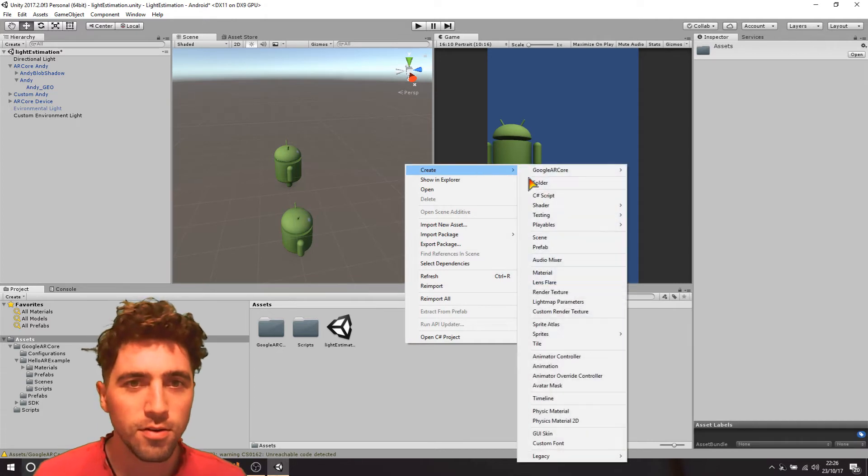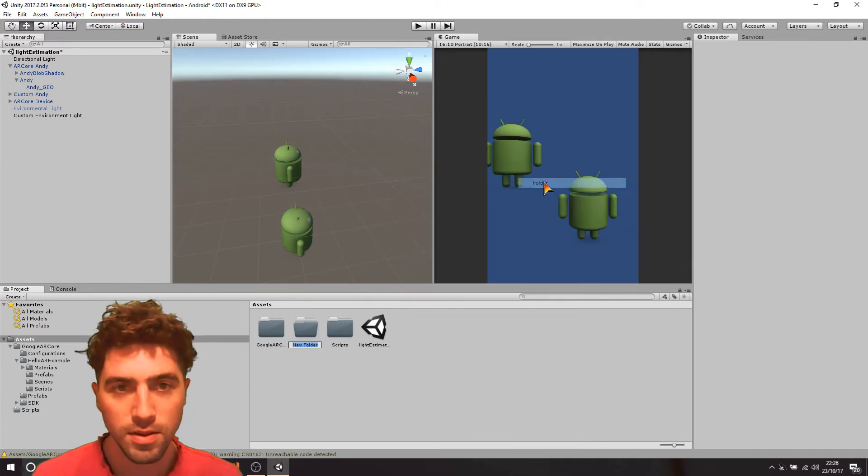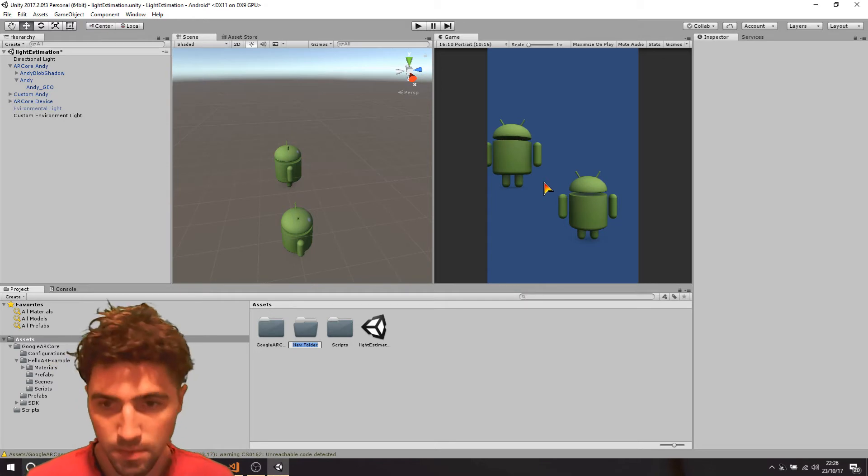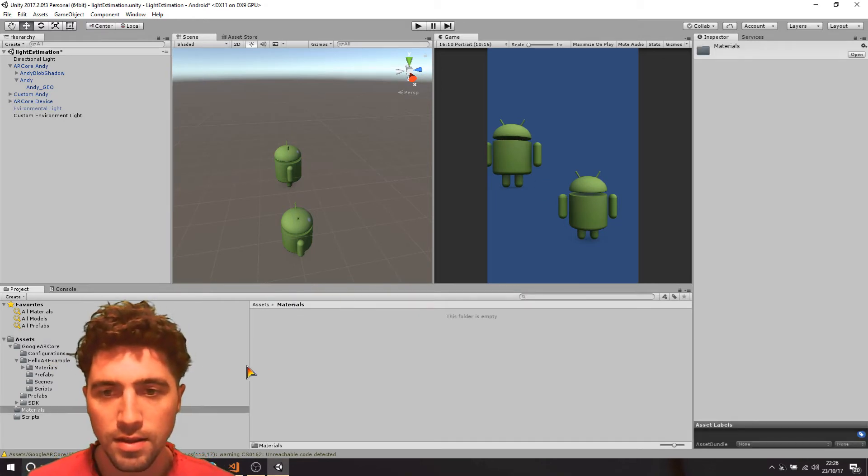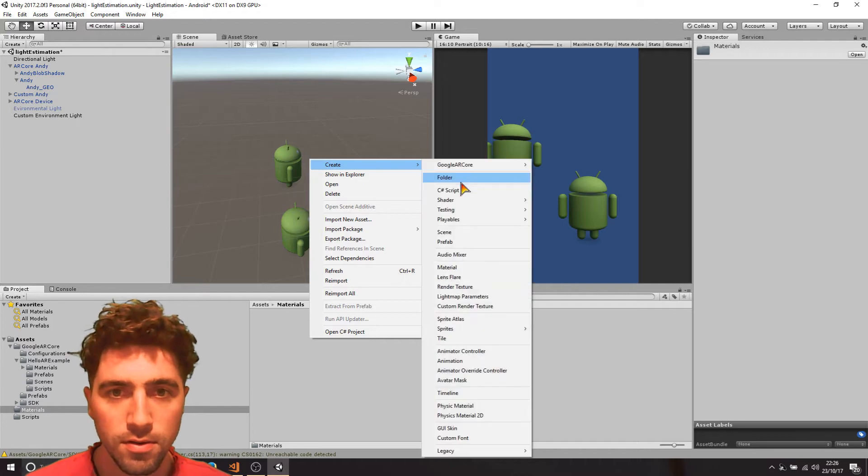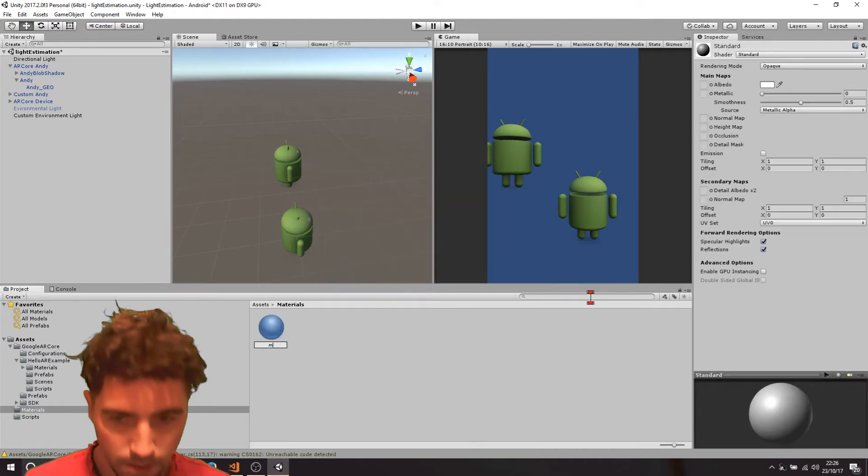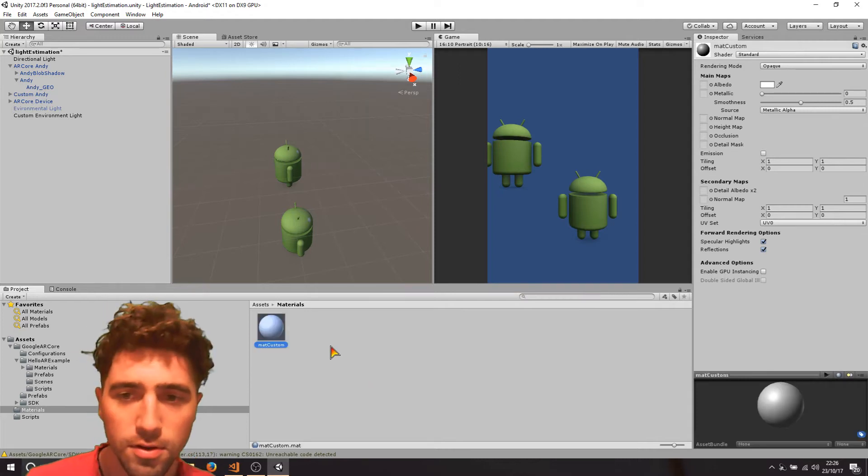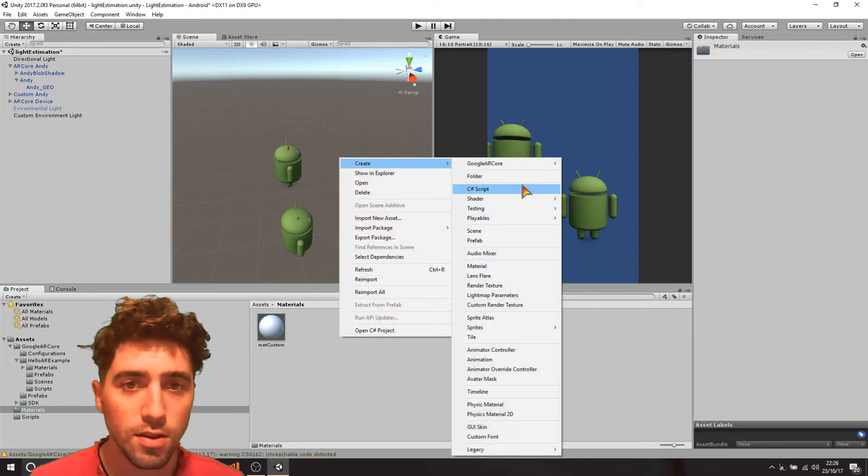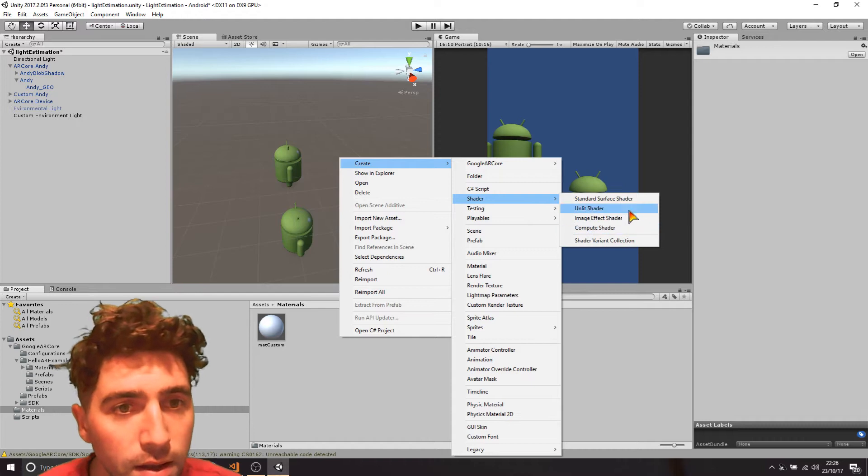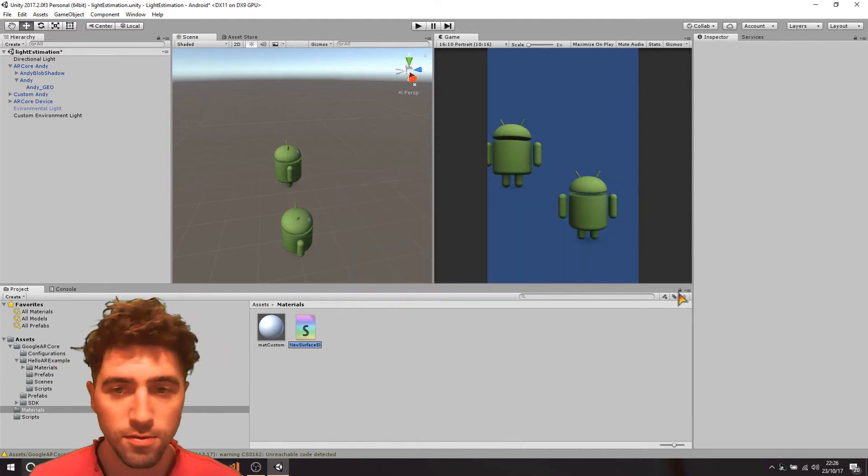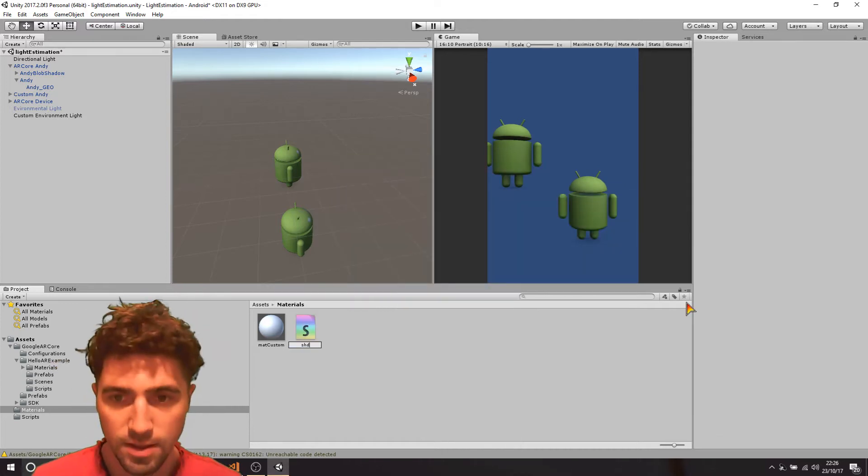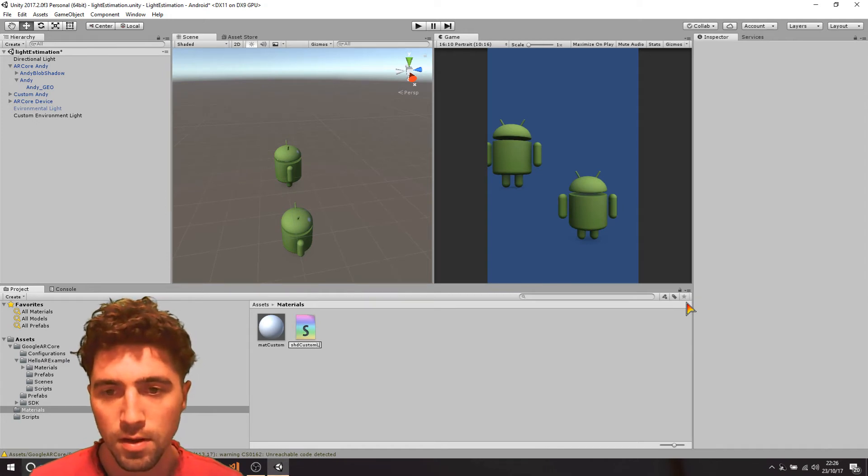I'm just going to create a new folder, I'm going to call it materials, and inside here I'm just going to create a new material, and I'm going to call it custom. I'm also going to create a shader, and that's going to be the standard surface shader, and I'm just going to call it SAC custom light.